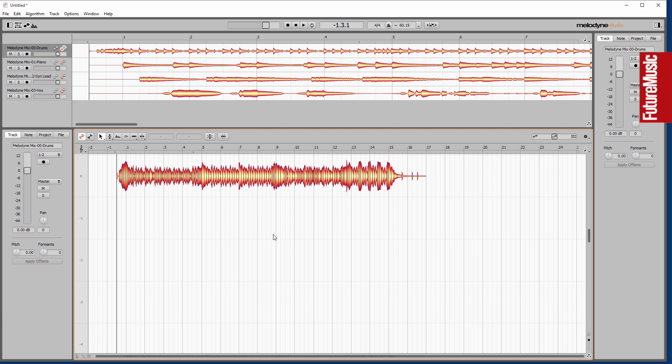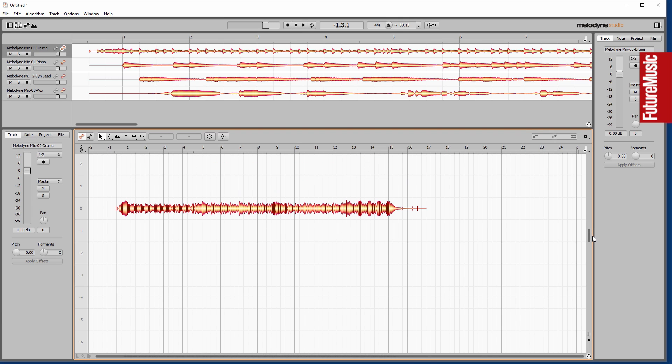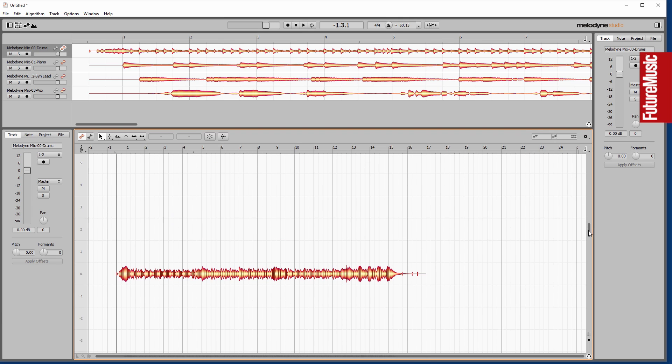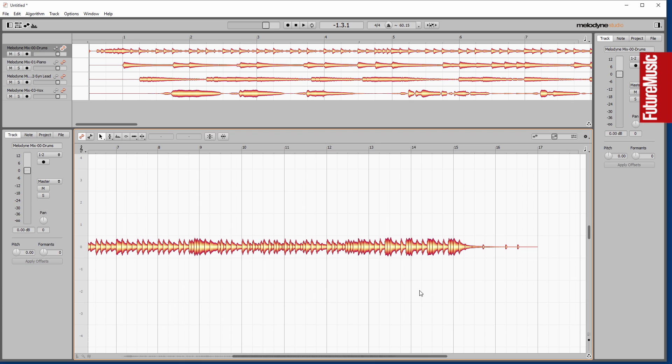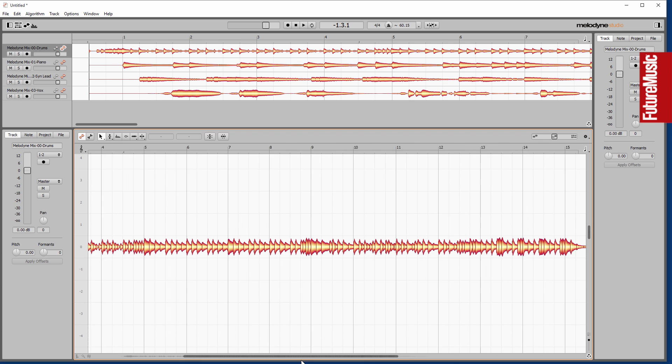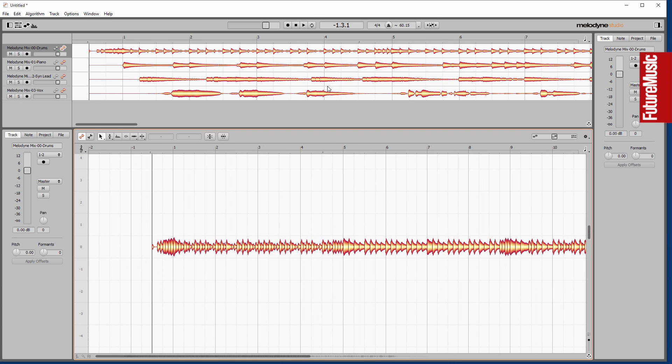What's really interesting as well is I imported all these audio elements and immediately the tempo was detected, and it used the drums as reference mainly here.